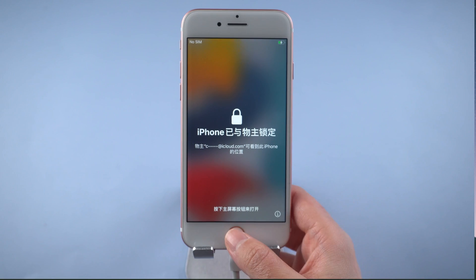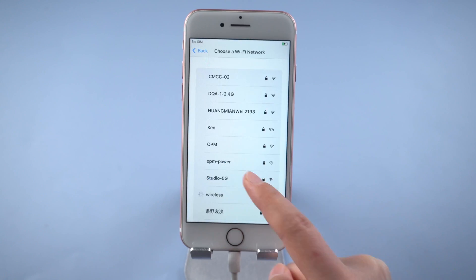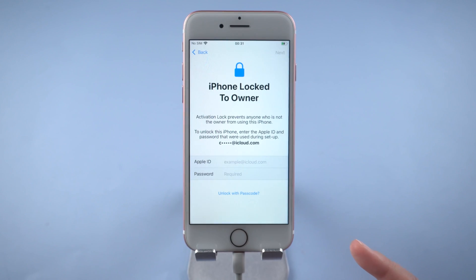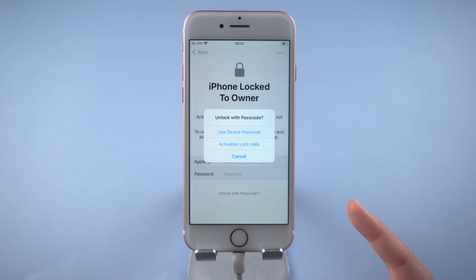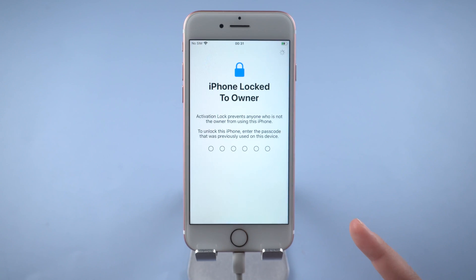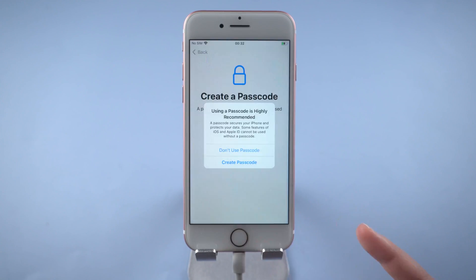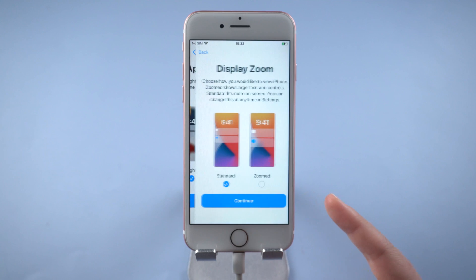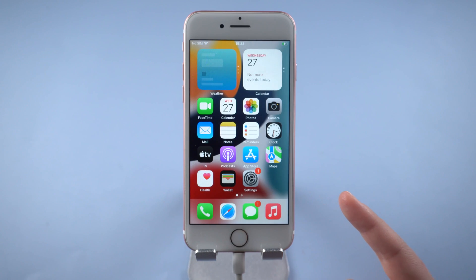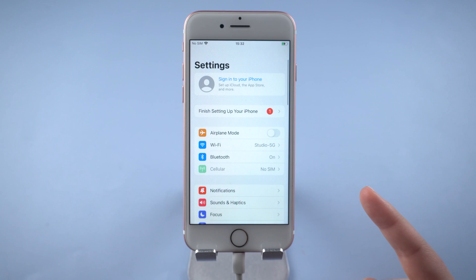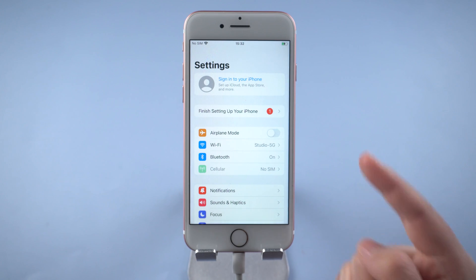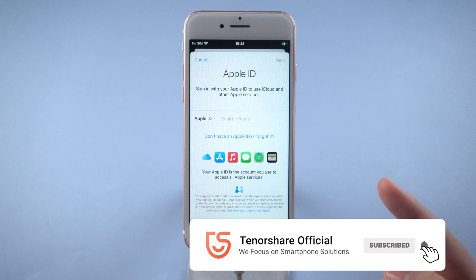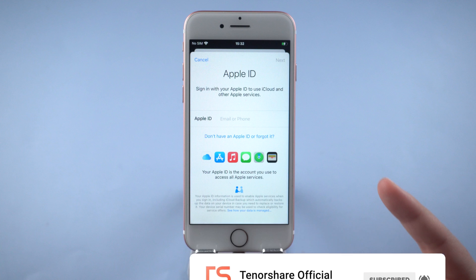Well done. Now let's follow the instructions here to set up your device. When you get to this page, tap unlock with passcode. Now let's go to settings and check it out. As you can see, the Apple account has been signed out from your iPhone 7.